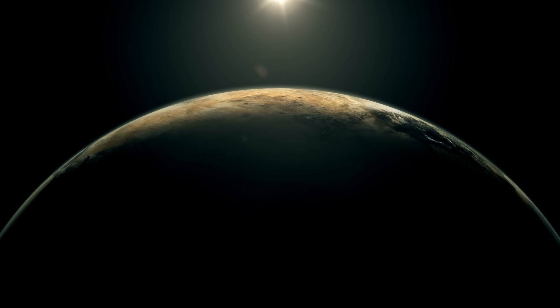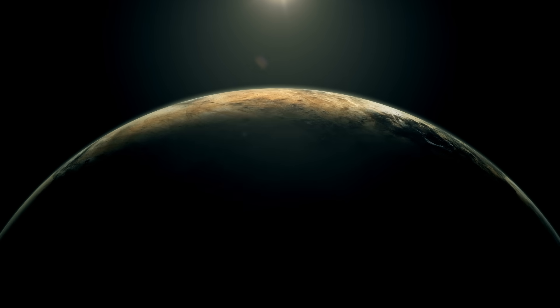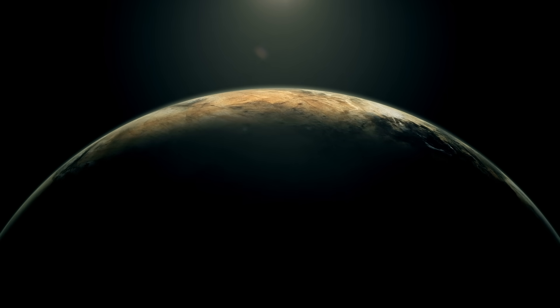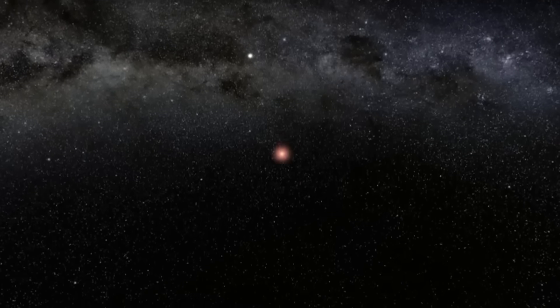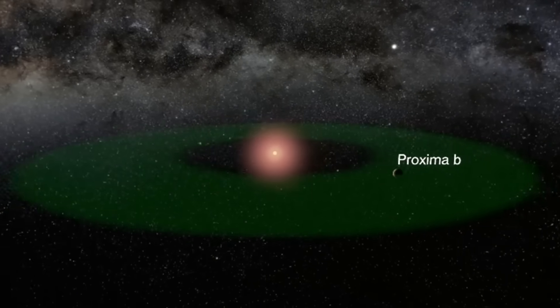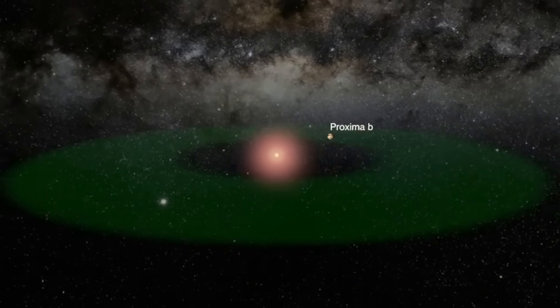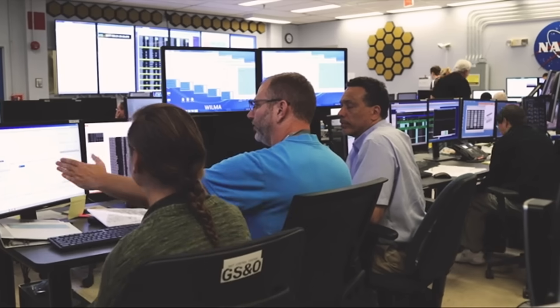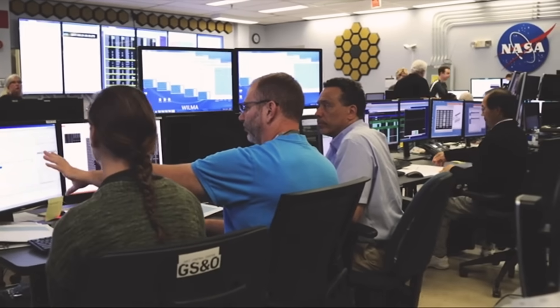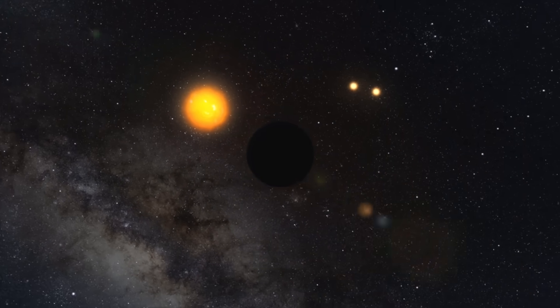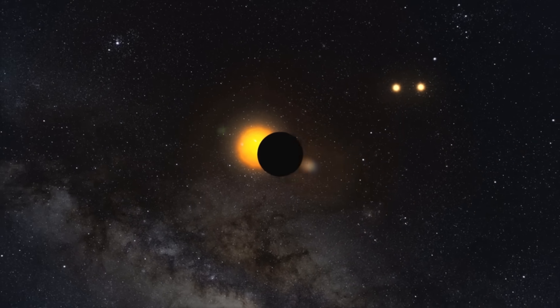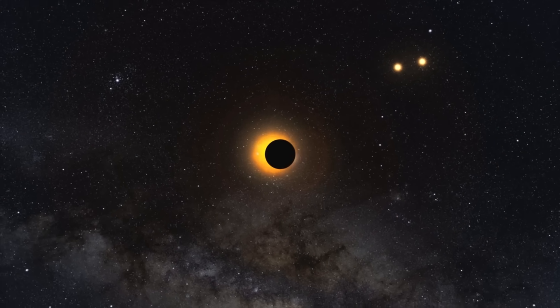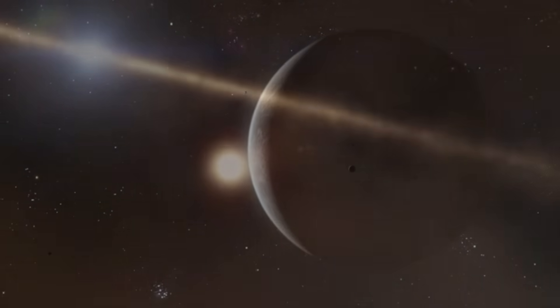Also, the April 2021 Proxima Centauri flare was 100 times more powerful than any solar flare ever recorded. Without specialized shelter, it's difficult to imagine life enduring such high radiation levels. Although the concept of a livable planet circling Proxima Centauri is intriguing, the actual situation appears to be far from friendly.